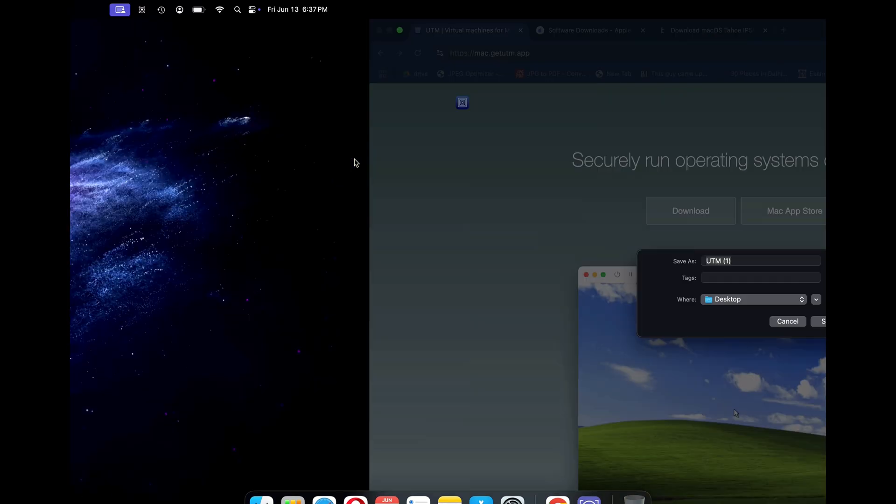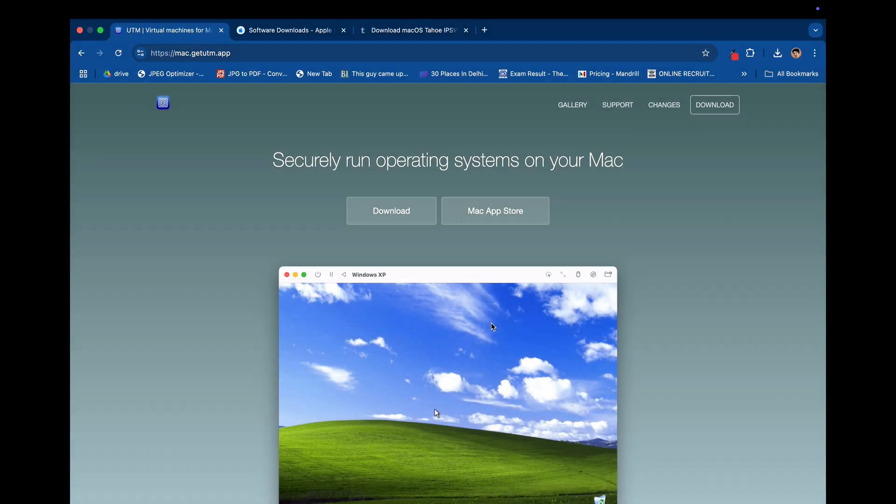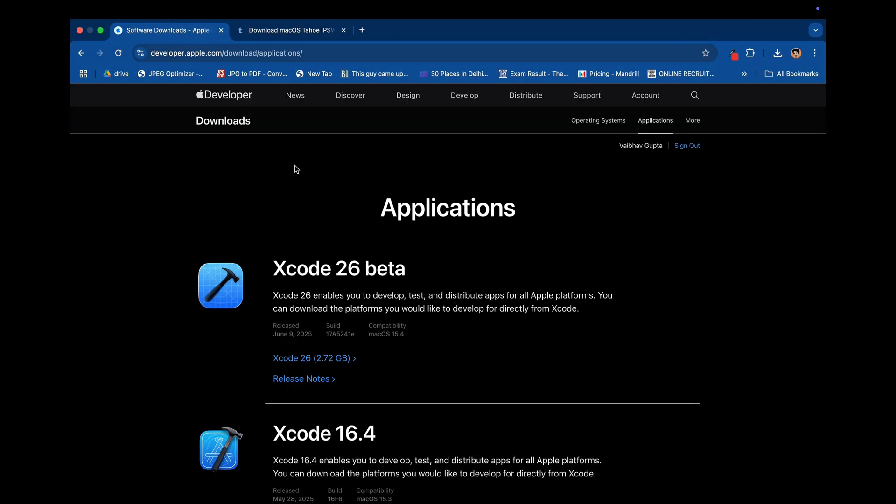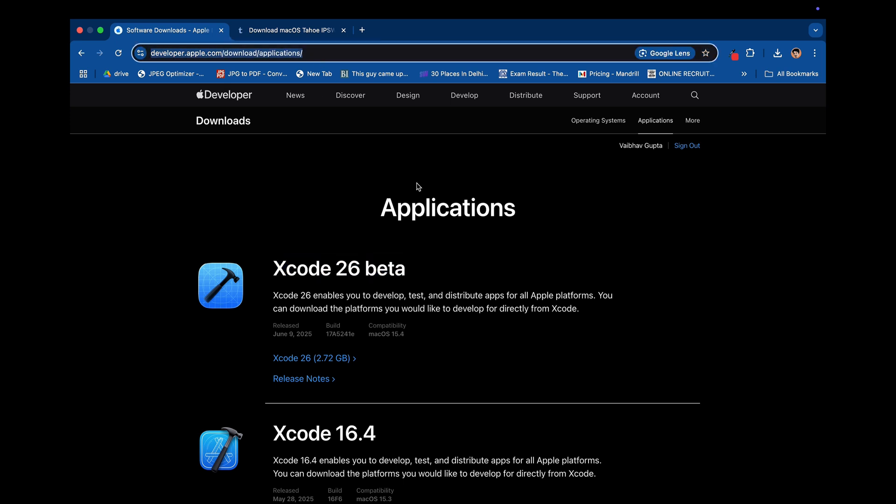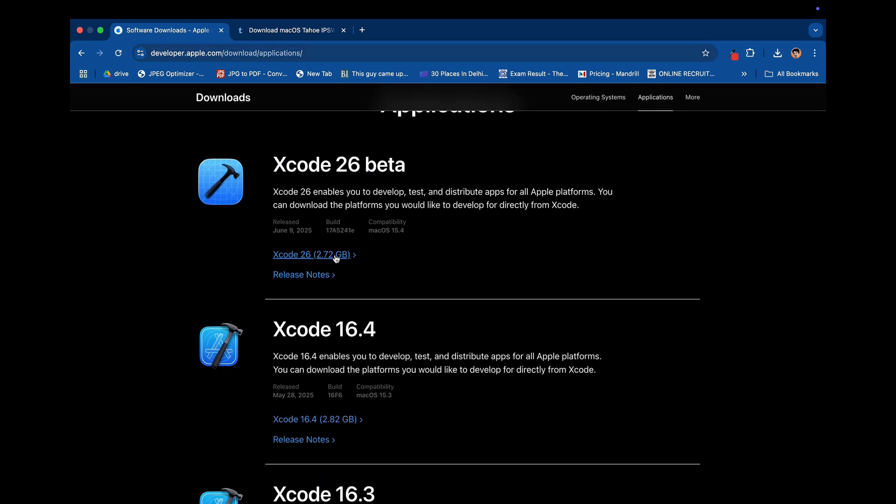Next we will download the latest Xcode 26 beta. Just go to this URL, sign in with your Apple ID and download the latest Xcode 26 beta. Click here and save the file to your desktop.